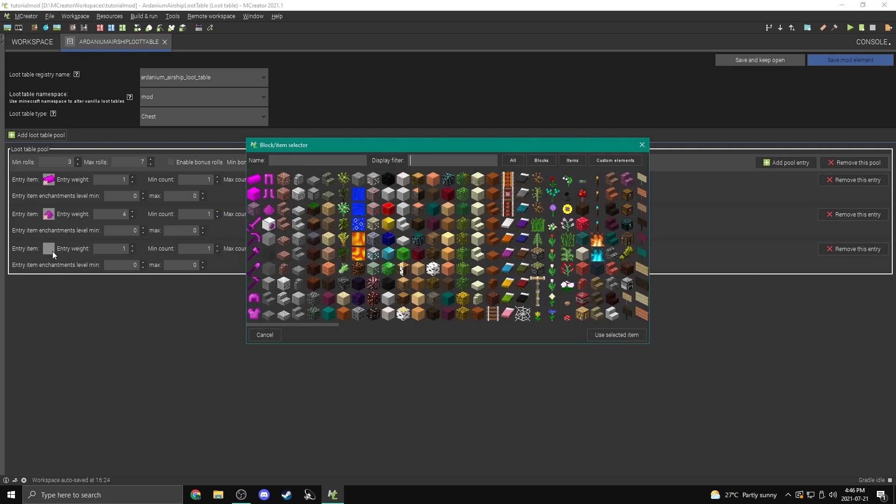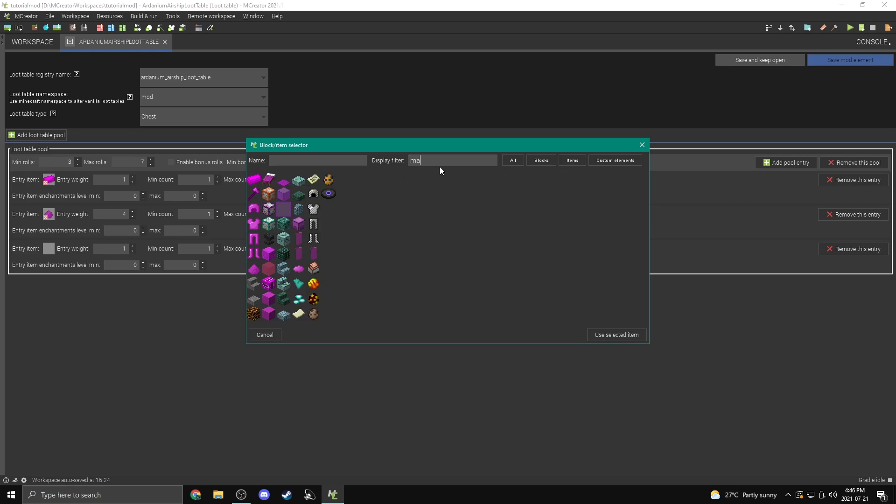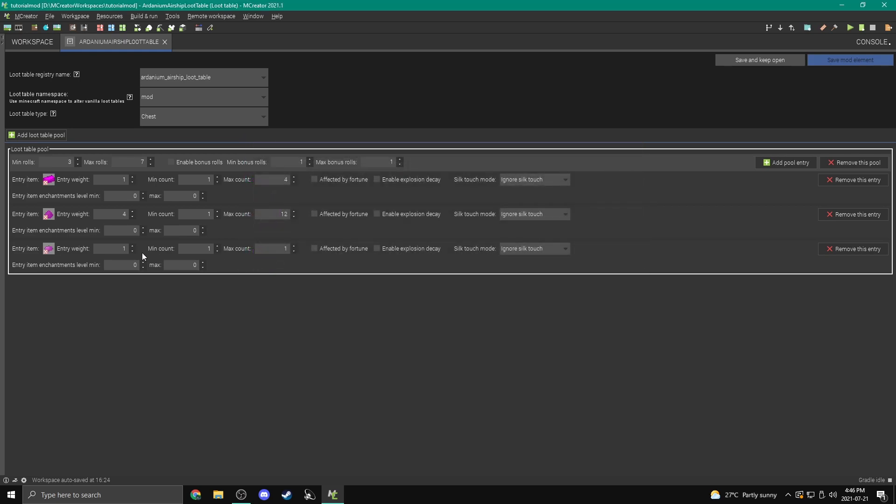This one is going to be an Ardanium dust. I'm going to make this much less rare with four rather than one, so it should be four times more likely to get chosen. I'm going to set the max count to like 12. There we go. And this one is going to be fake Ardanium, so magenta dye.